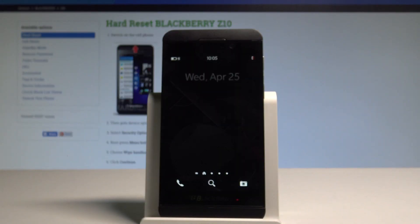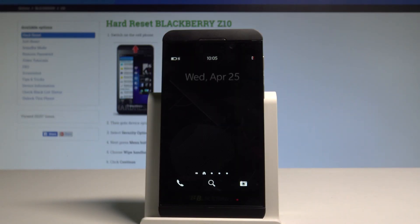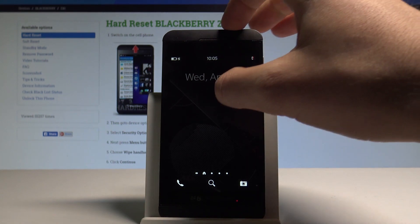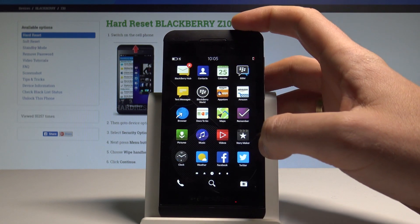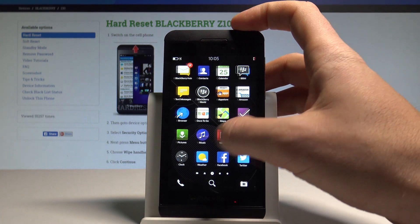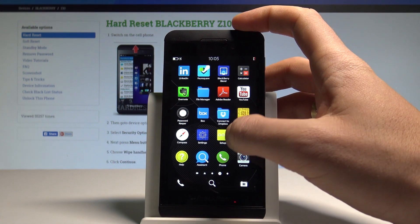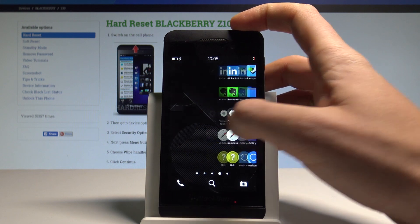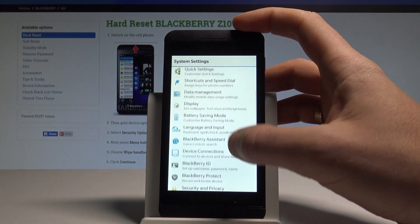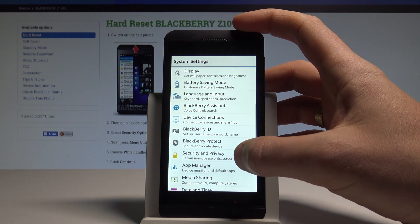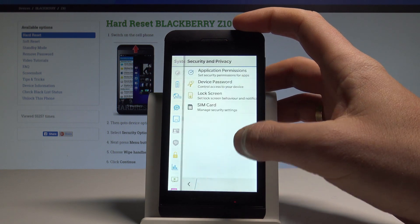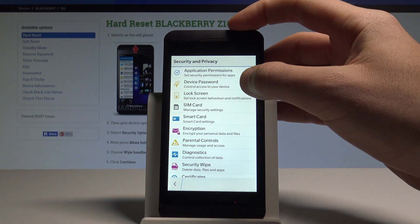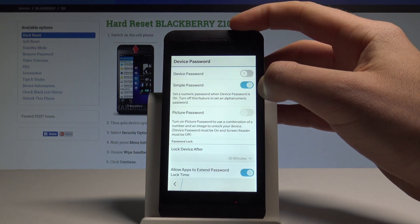Here I have BlackBerry Z10 and let me show you how to add password protection on this device. Let's start by opening the list of applications, choose Settings, scroll down and choose Security and Privacy. Now let's choose Device Password.